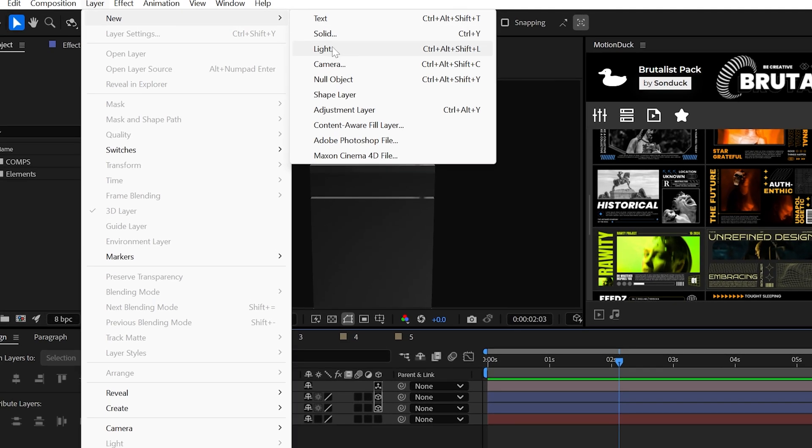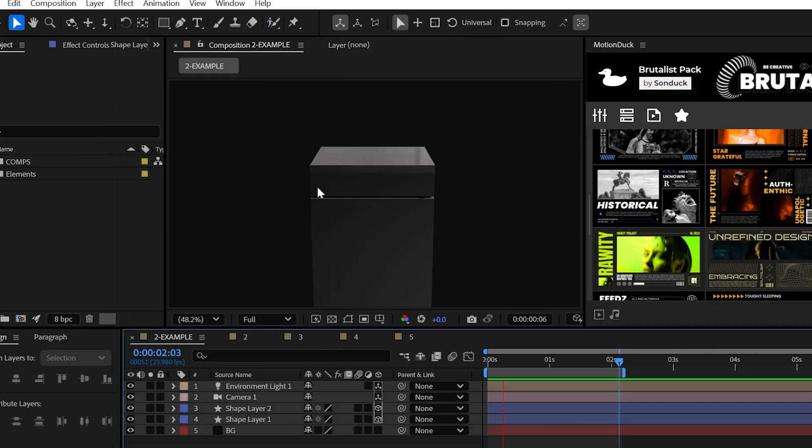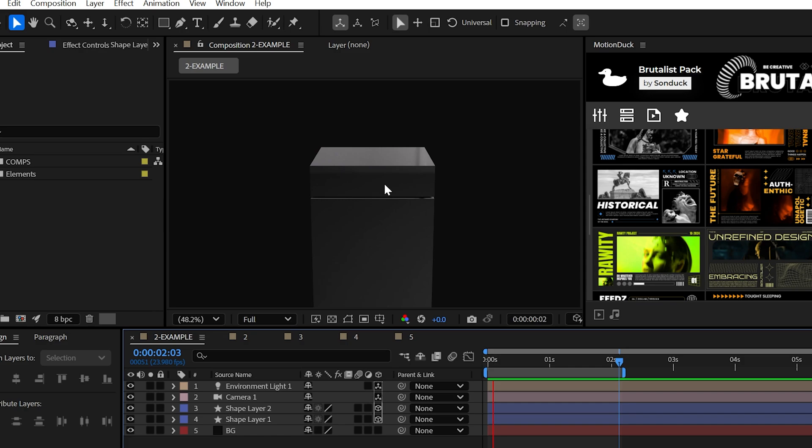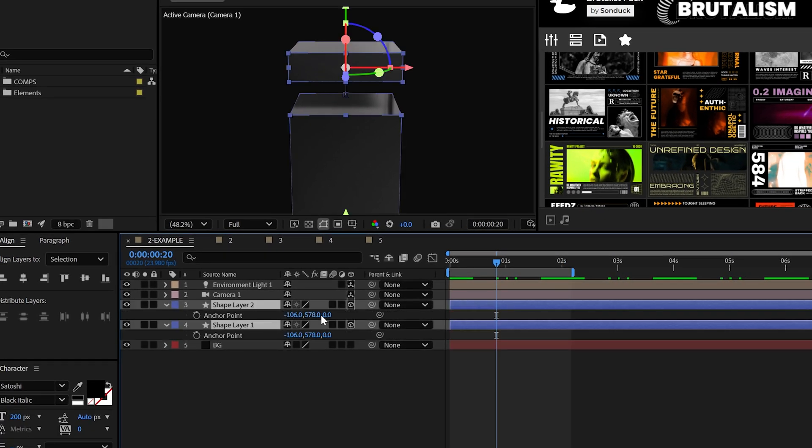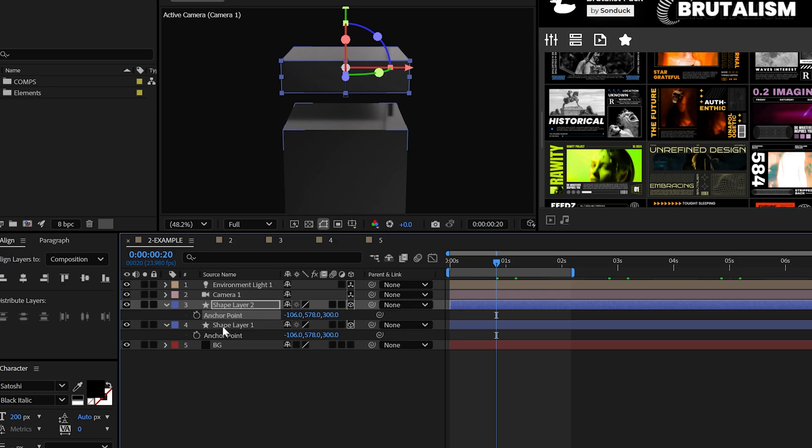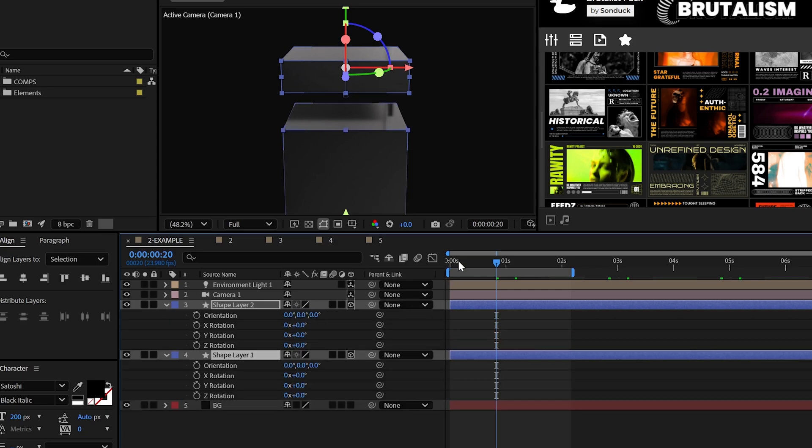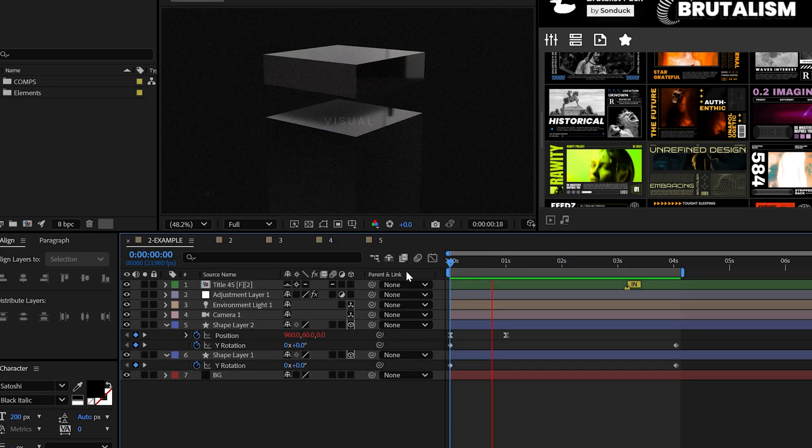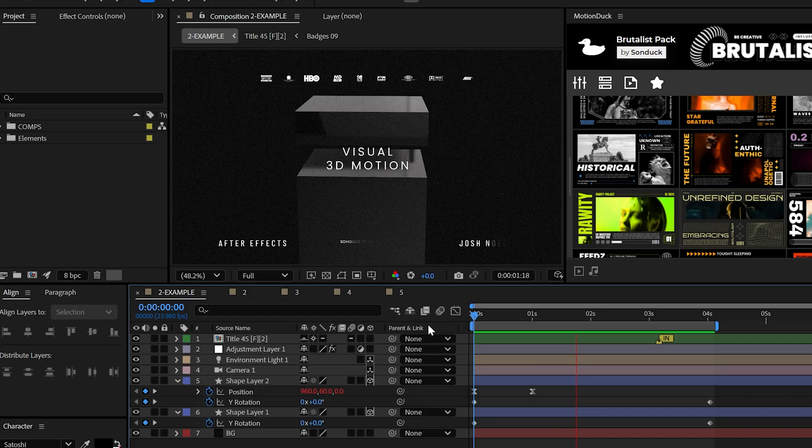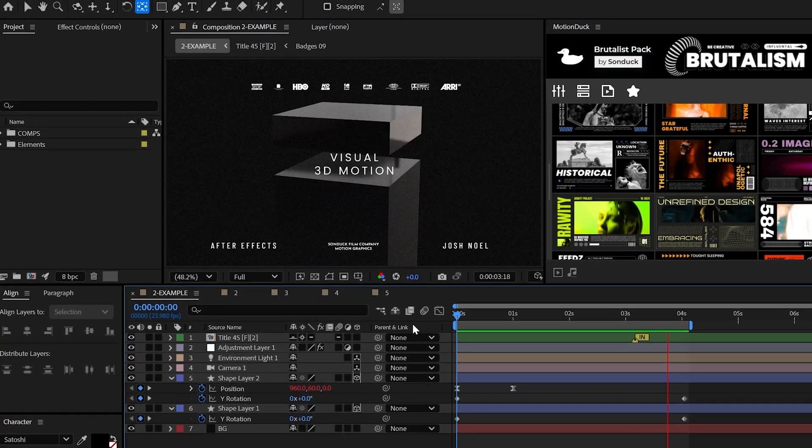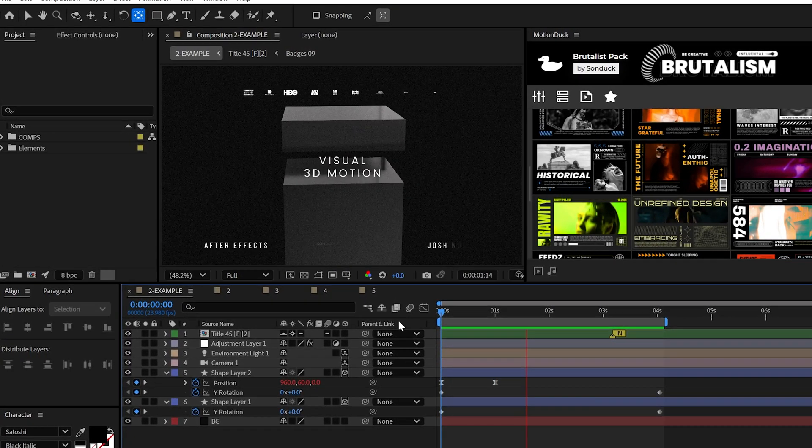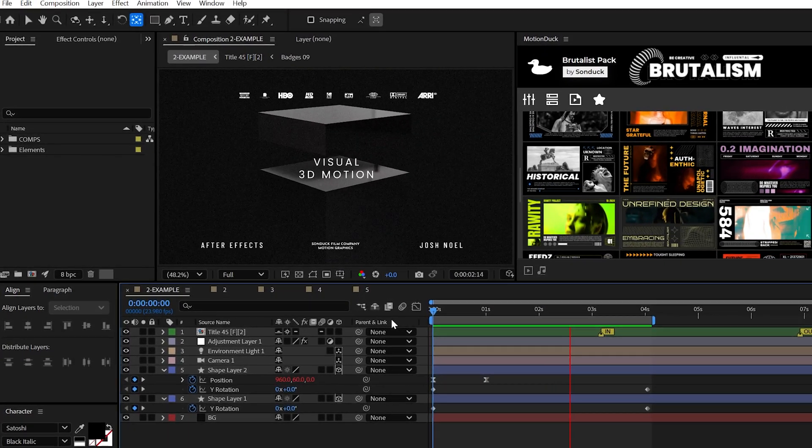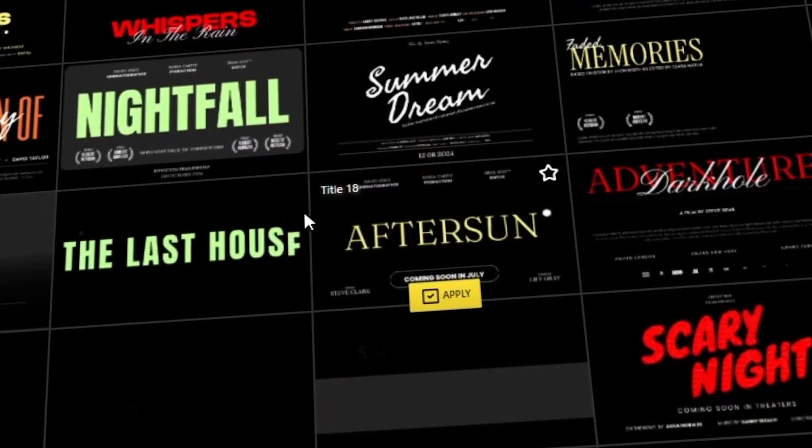Then I would go ahead and create an environment light to cast some shadows. And to animate around this, I would set the Z anchor point of your layers to half of the amount of the extrusion depth, which is 300. And then keyframe the rotation of both these layers to spin around our objects. Of course, 3D is a big topic, so be sure to watch my recent tutorial on it.